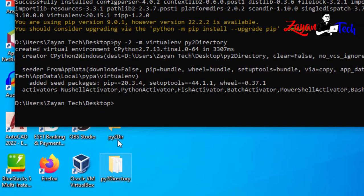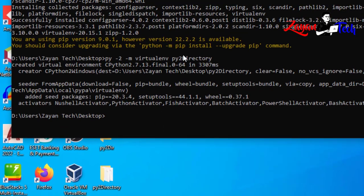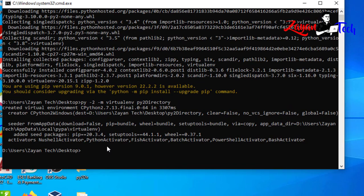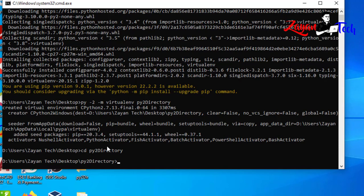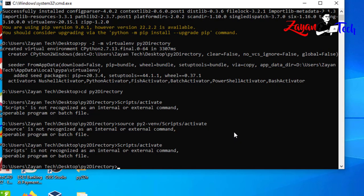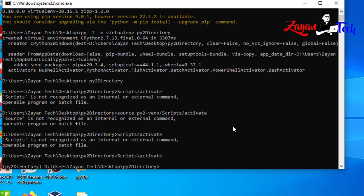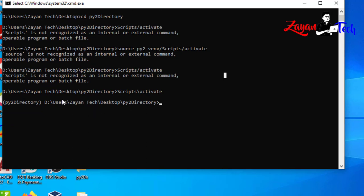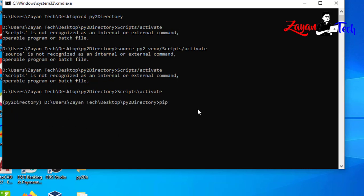Now you can see the py2 directory is created on the desktop. Let's move into that directory using `cd py2`. Now we are inside our Python 2 virtual environment directory. To activate it, use the command `Scripts\activate`. You can see the virtual environment is now activated, meaning we are inside this virtual environment.